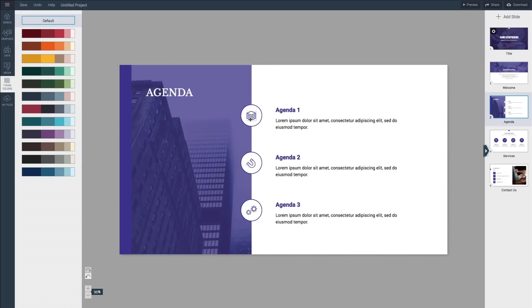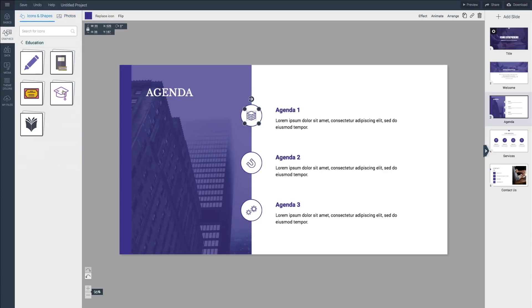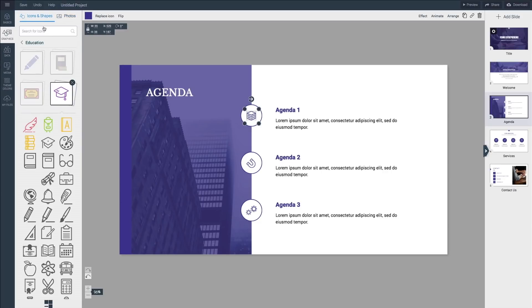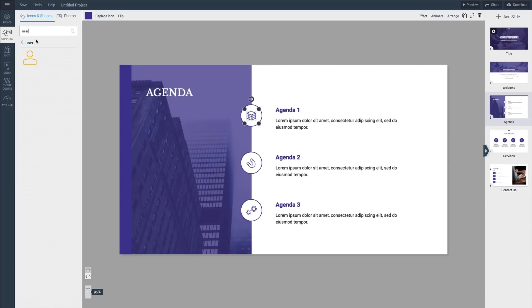To make the icons in the template reflect your message, just select the icon and click replace icon. This will bring up the replacement options the software thinks relevant but you can also search for whatever you need. Clicking on the one you like will automatically replace the icon on the canvas, adapting its colors to your theme.